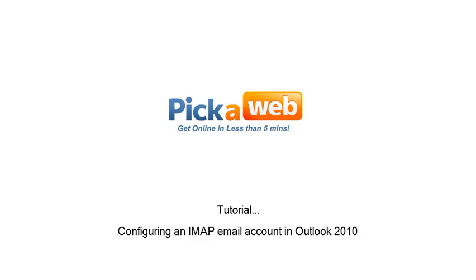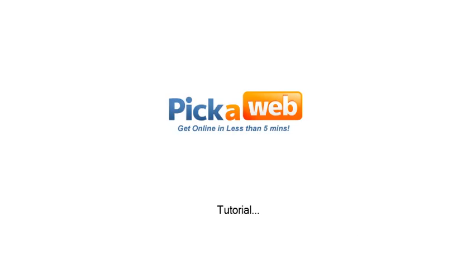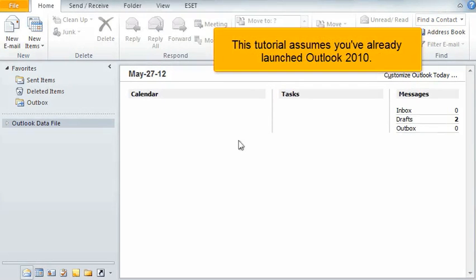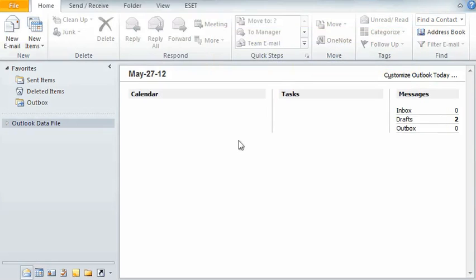Configuring an IMAP email account in Outlook 2010. This tutorial assumes you've already launched Outlook 2010.